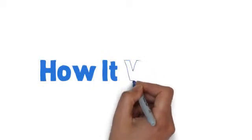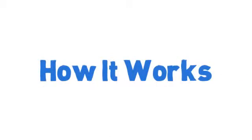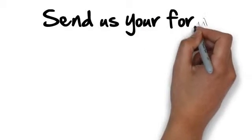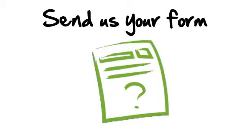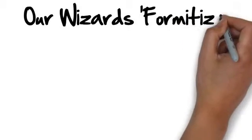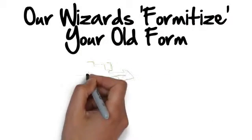So, let's explore how Formitize works. Simply upload or send us your old paper form and we will get started. Our team of Formitize wizards will do their magic and prepare your solution.